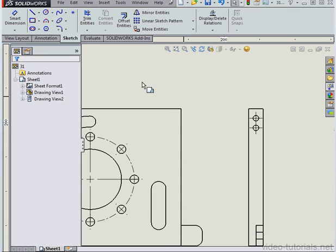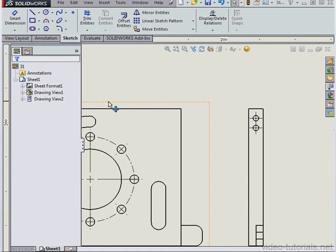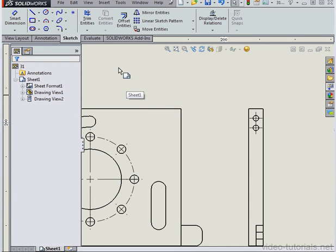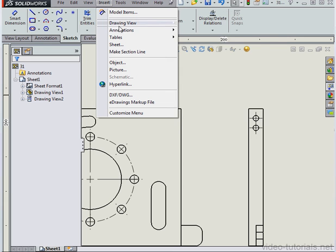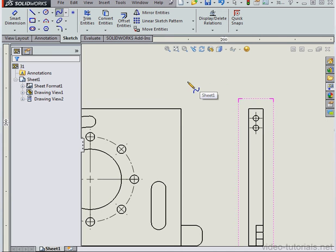We can create a breakout section in two different ways. The first thing we can do is create a spline and then activate the Broken Out Section view while the spline tool is active. Our second option is to go to Insert, scroll down to Drawing View, and select Broken Out Section.